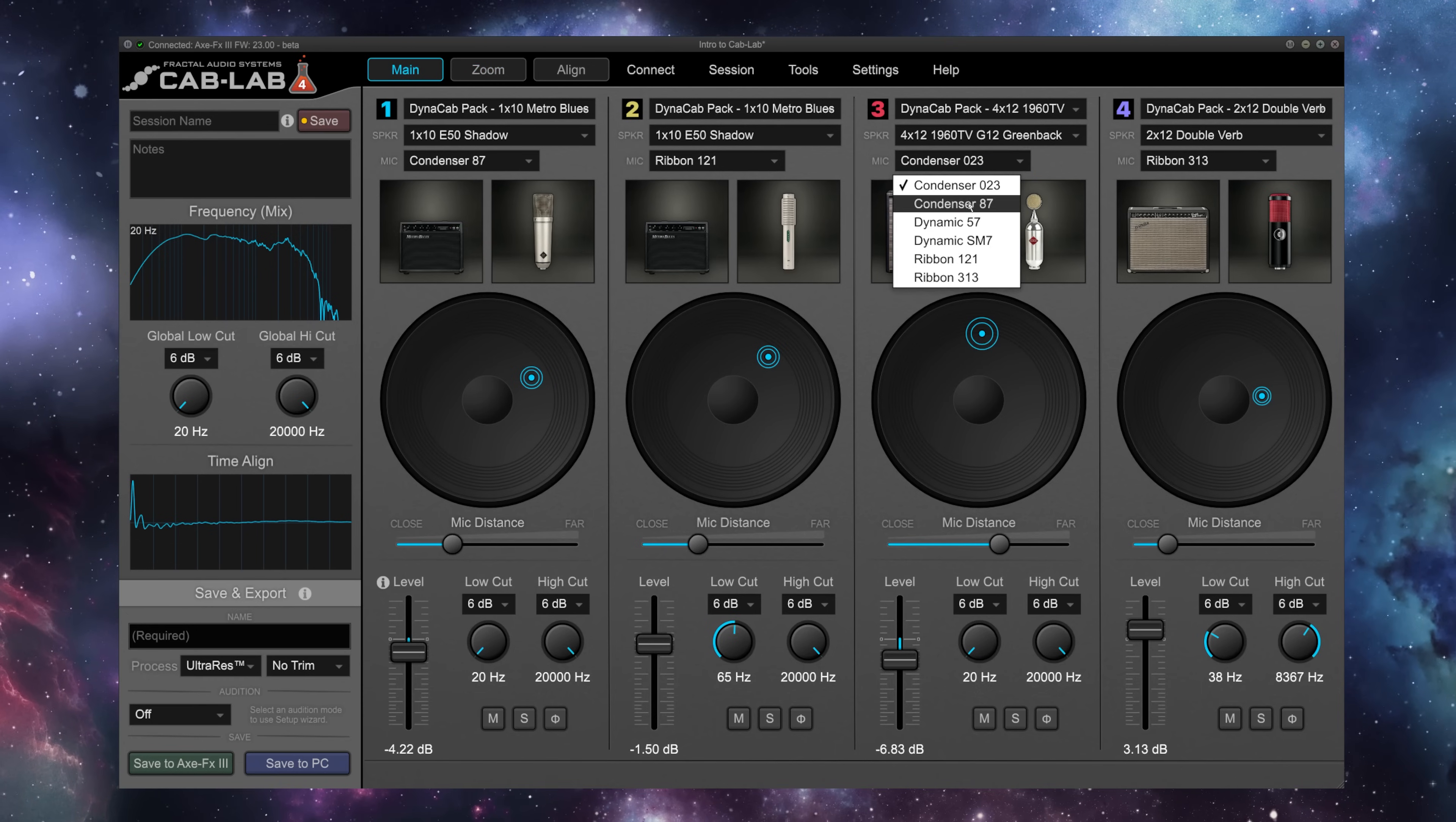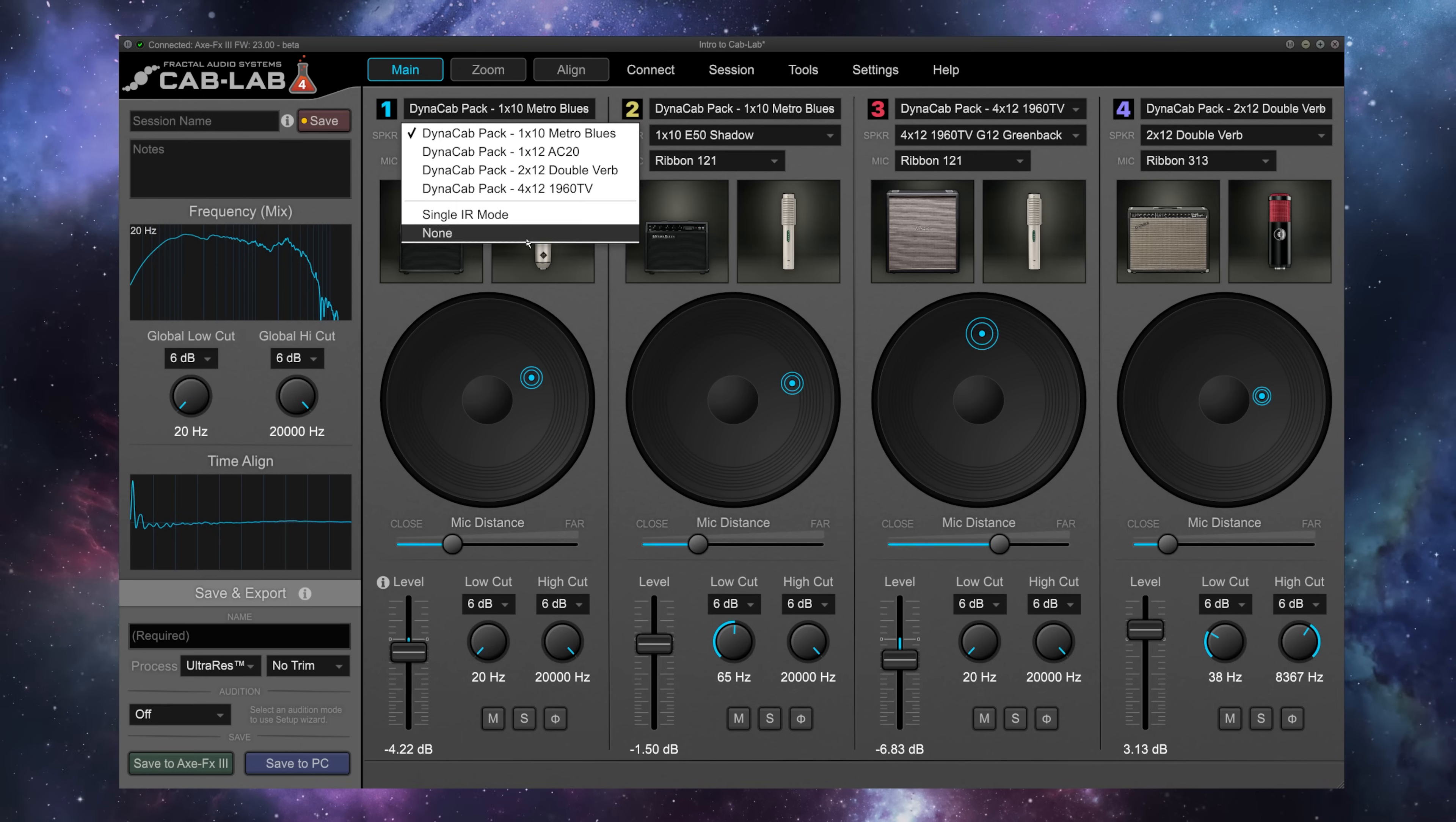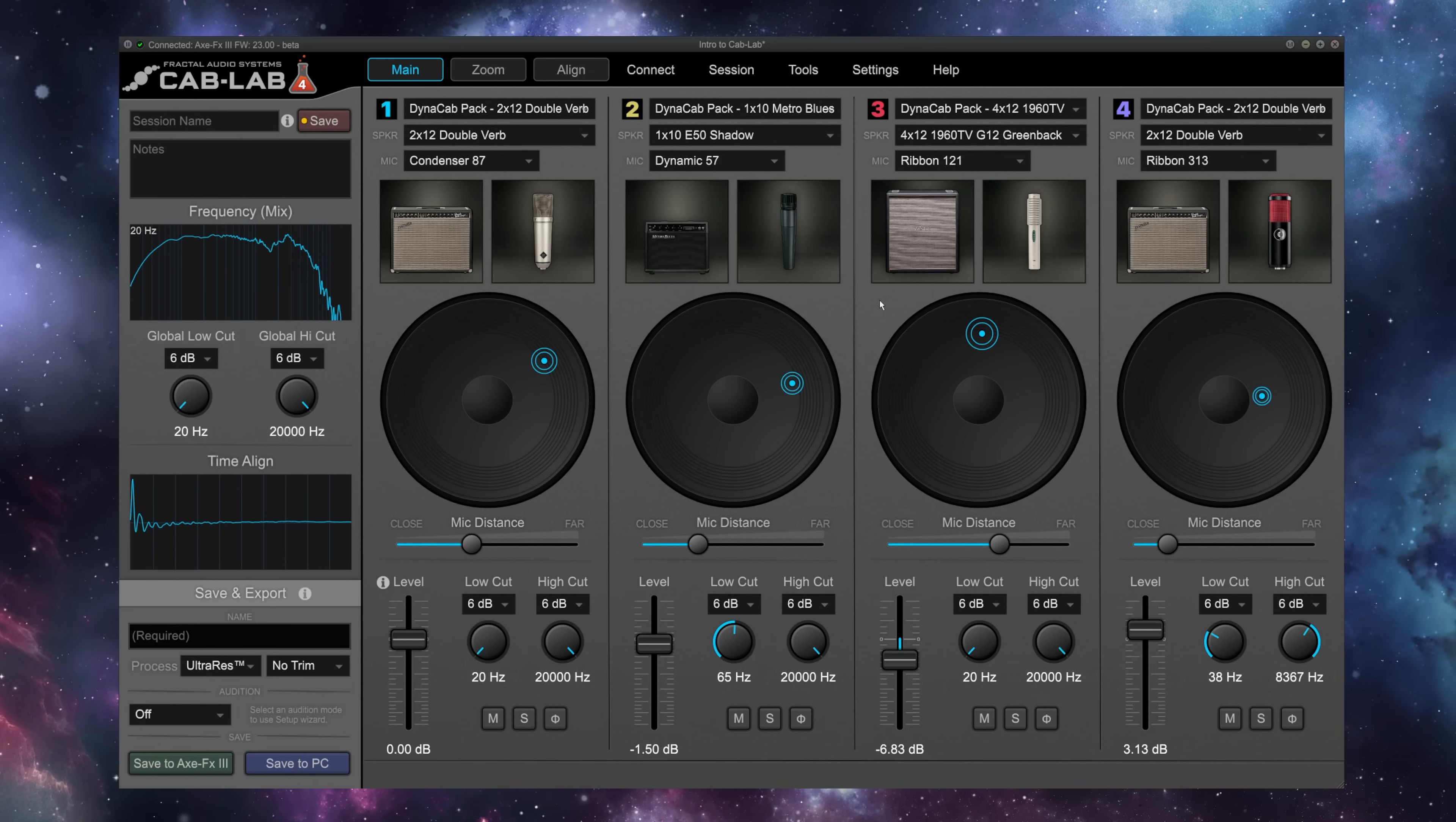Cab Lab is a four-channel IR mixer with tools to EQ, align, and more. You can populate its four slots with either any of the seemingly infinite single IRs available on the market or purchase one or all of Fractal Audio's new Dynacab packs to unlock virtual mic placement anywhere on a virtual speaker chosen from a selection of classics.